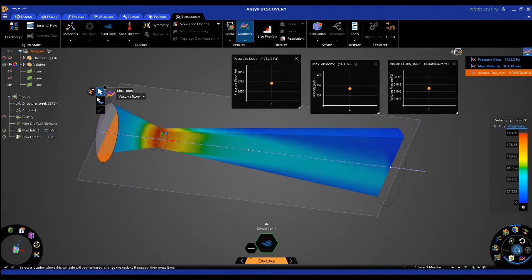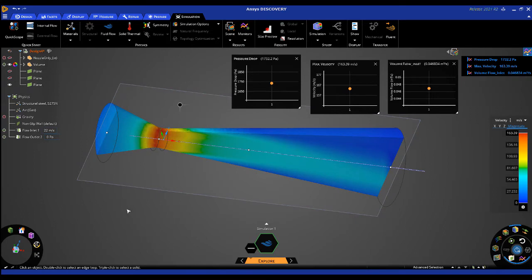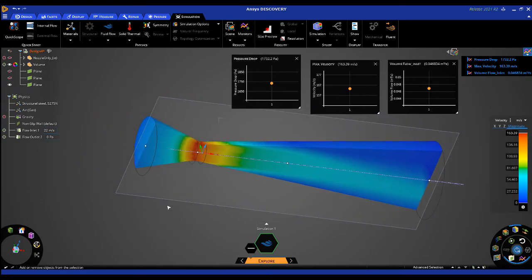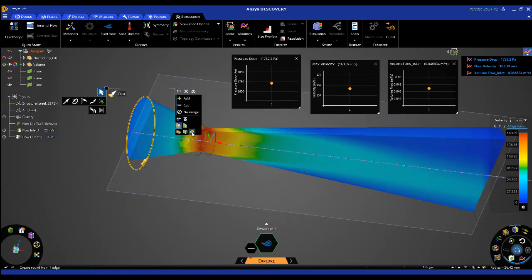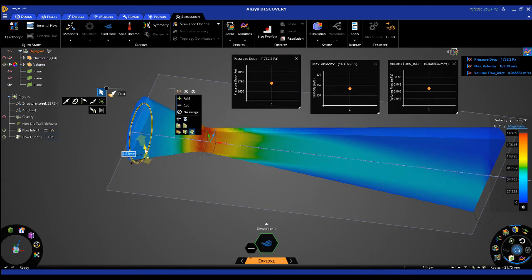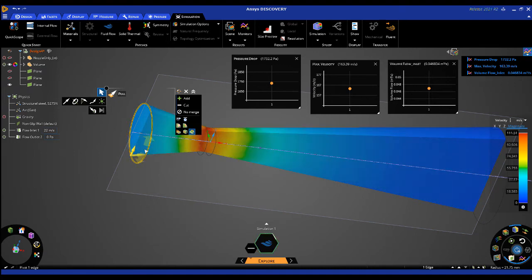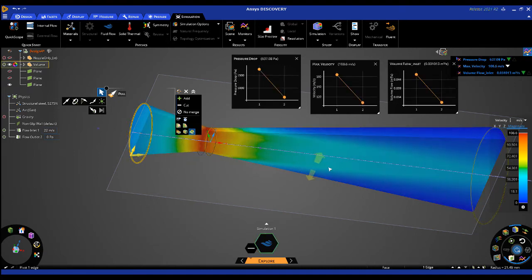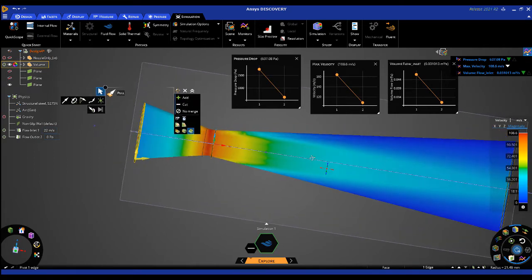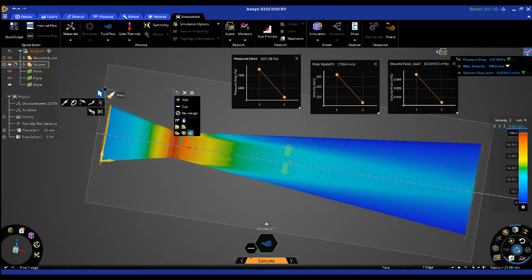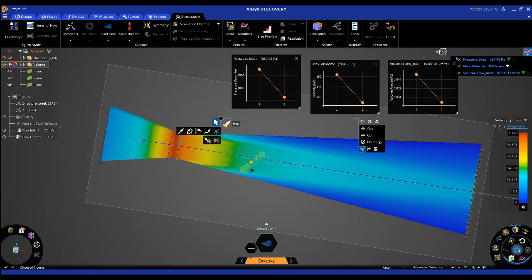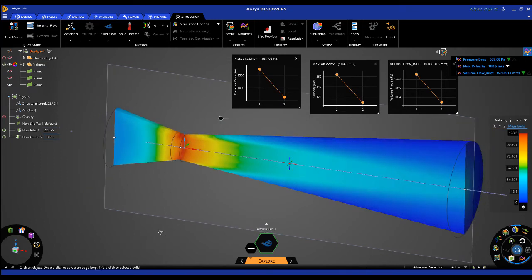I'll remain in the Discovery explore stage and modify the geometry as a design study. For example, I can use the pull tool with the pivot edge option to change the diameter of the inlet. You'll notice the fluid domain volume automatically updates and Discovery solves for the new solution immediately. Once the flow has stabilized, our monitor graphs are updated.